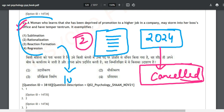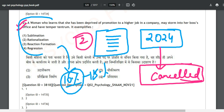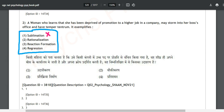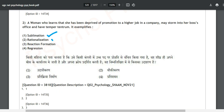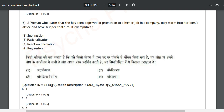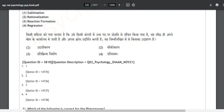The correct answer is option four: regression. This is not sublimation — no energy is being sublimed. It is not rationalization and not reaction formation. In regression, the woman is going back to her childhood behavior — showing what she did as a child when deprived of something. Option four, regression, is the correct answer.